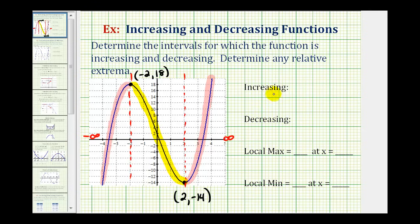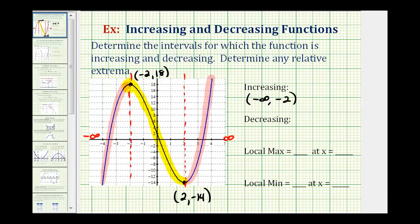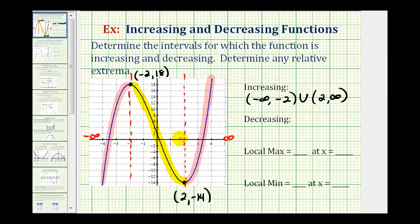The function is increasing from negative infinity to negative 2. We use intervals on the x-axis to determine where the function is increasing or decreasing. We do not include negative 2 in the interval because at negative 2 the function changes from increasing to decreasing — that's where the relative maximum occurs. The function is also increasing on the interval from 2 to infinity, not including positive 2. The function is decreasing on the open interval from negative 2 to positive 2.